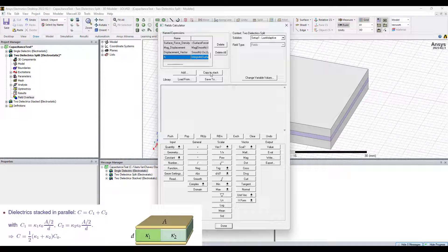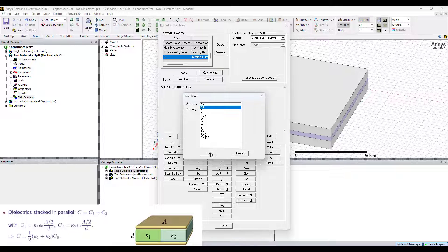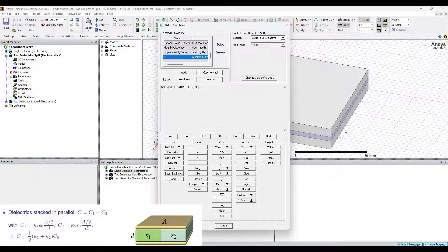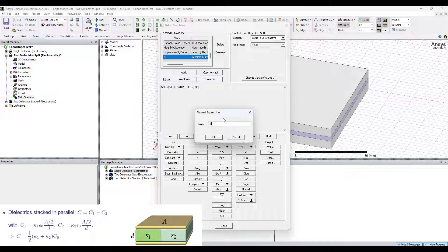We already have A. I'm going to copy this to the stack and multiply it by epsilon naught, and of course divide it by our distance. At this point we can check if this makes sense — yeah, I'd say it does. 5.53 picofarads. This is the basic capacitance value when there's no dielectric presence. We need this for both of the equations we're going to be using, so I'm going to save this as a named expression. I'll pop off our eval, click add, and call it C0.